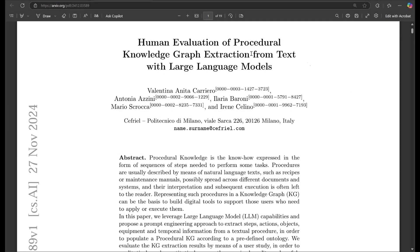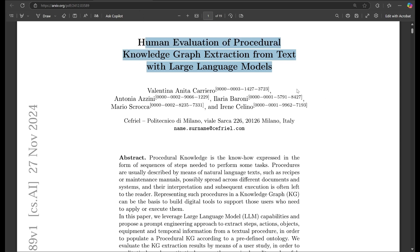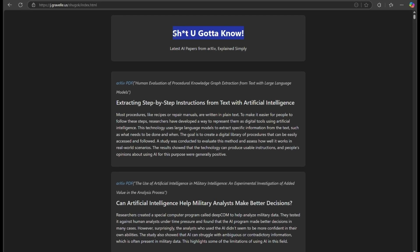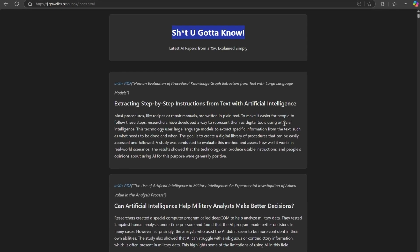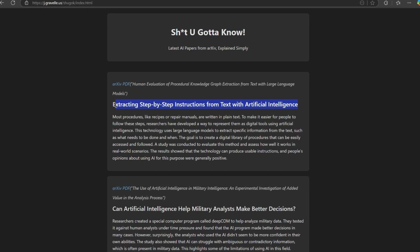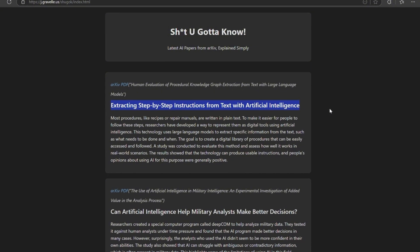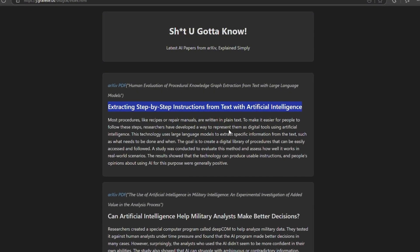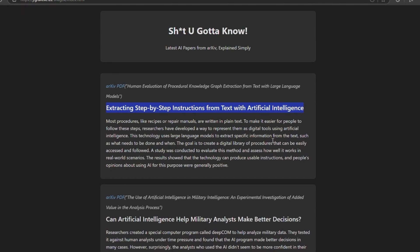Today's video is... Whoa! Slow down, Hoss. Where the hell have you been? I'll explain later. I need you to focus. This paper came out this morning, and it's very exciting. That's because you don't visit my Shugok site every morning to have these egg-headed papers explained to you in plain English. If you had, you'd realize that a bunch of Italian PhDs have figured out how to turn plain text narratives into detailed procedural flows.